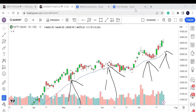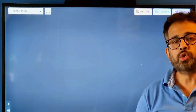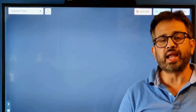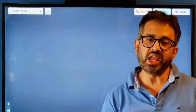I want to emphasize: no setup or pattern works 100% of the time. You should only look for patterns that work 50% or more of the time and ensure a 1:2 risk-reward ratio — that is how you can become a profitable trader. That's it for today's video on candlestick setups which can give explosive moves.